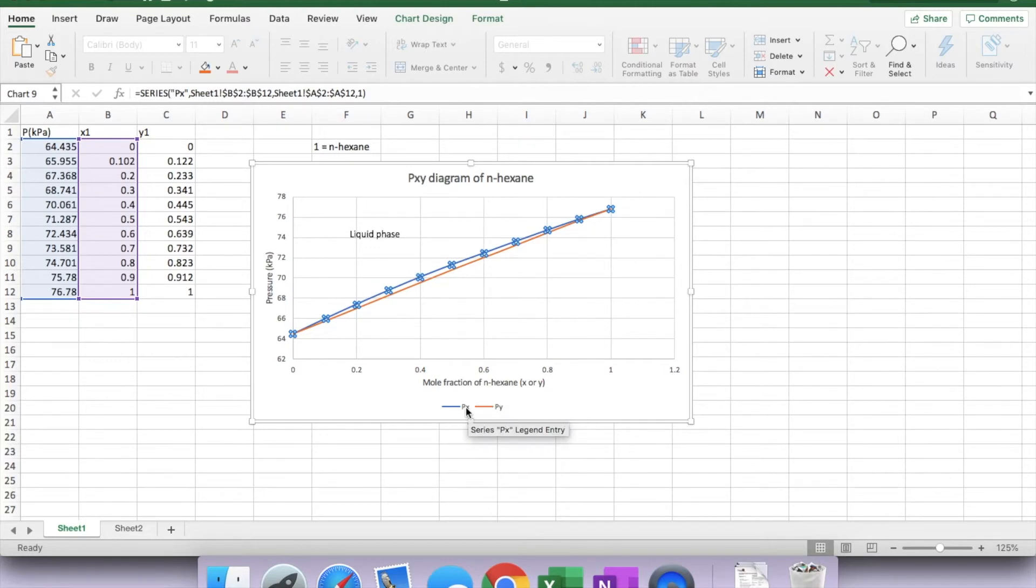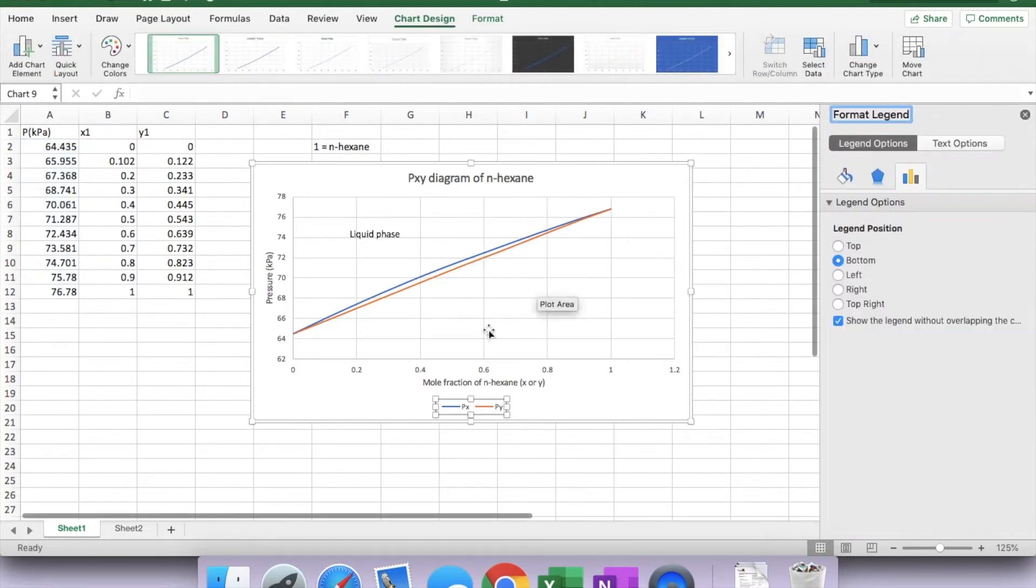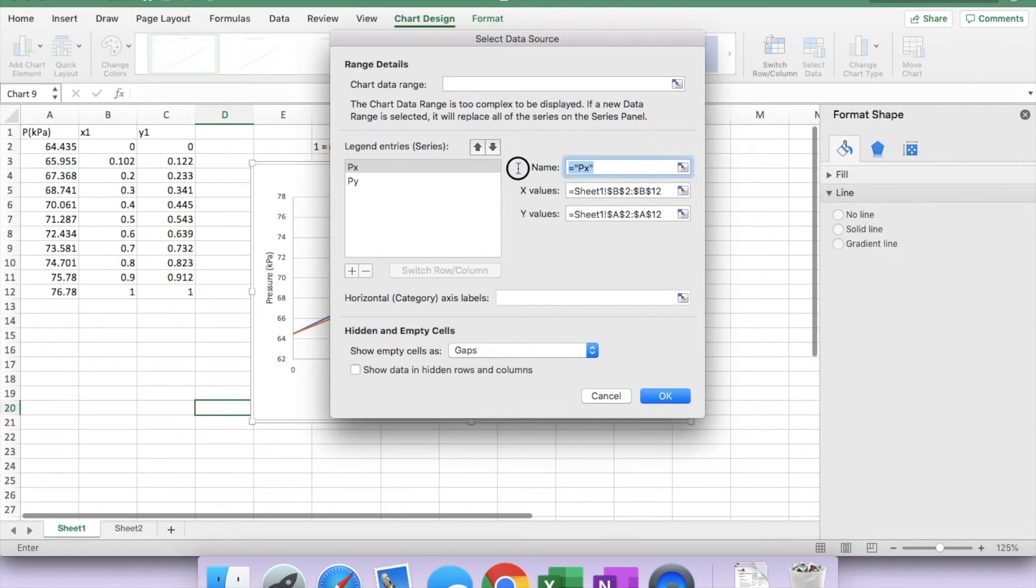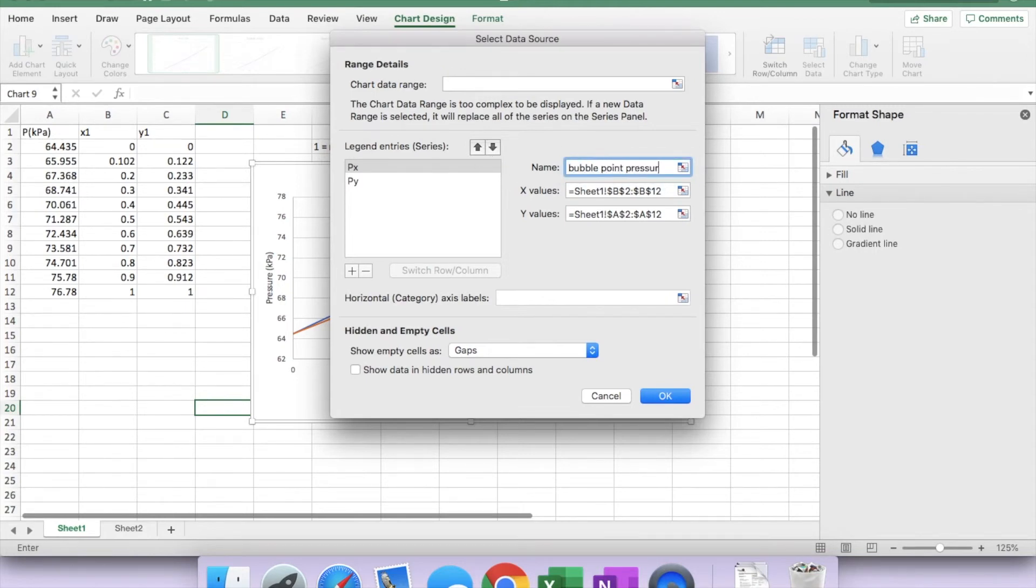You can change that. Double click, select data again. Change the P-x as the bubble point pressure curve.